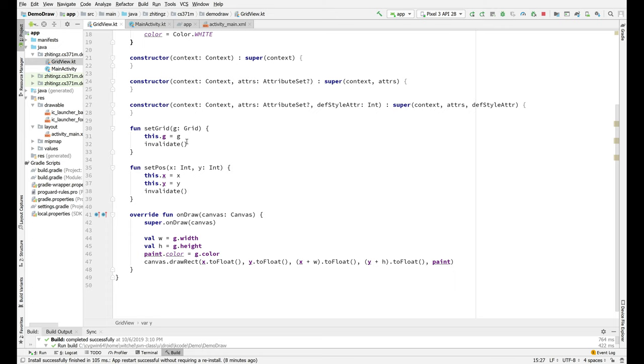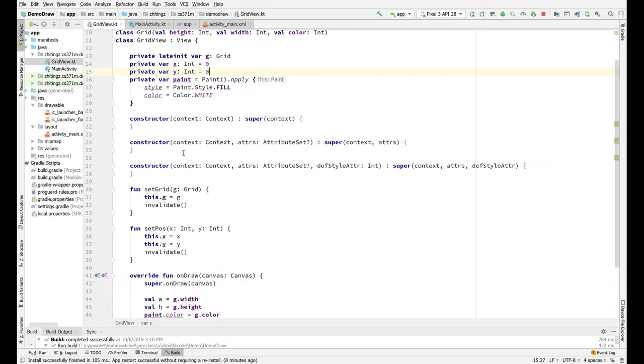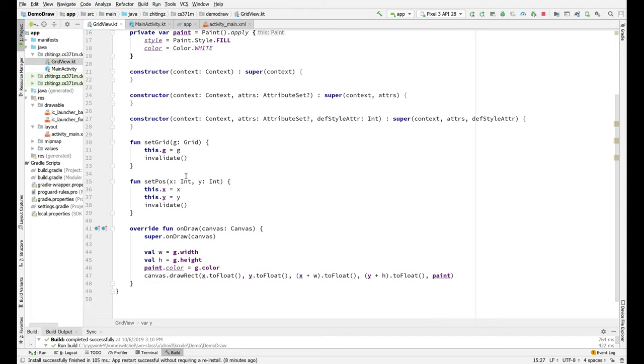So we know that we have a grid. And we've made it a late init. So we're basically telling the compiler, yes, I know you can't tell that the client will call setGrid before calls onDraw, but we know. So we're assuring the compiler that its concerns are not well founded in this case or not needed in this case.